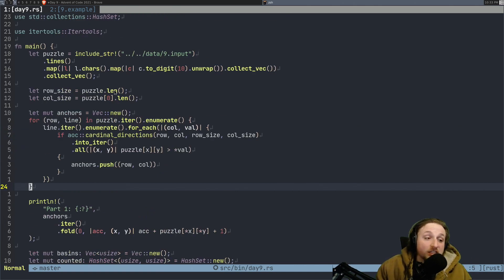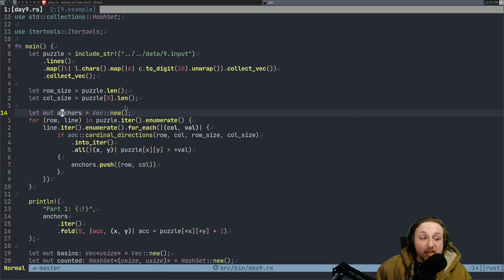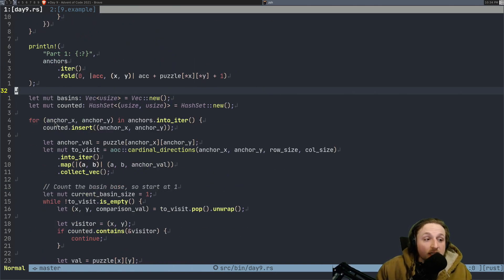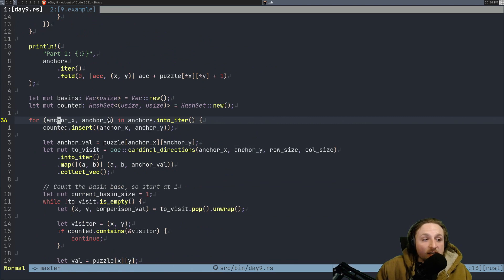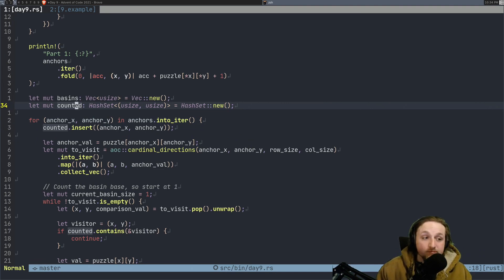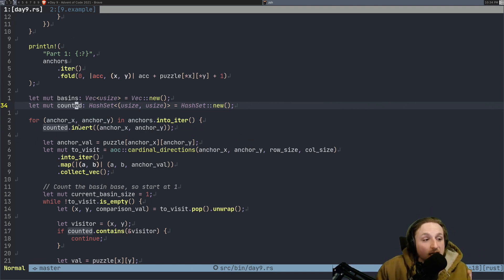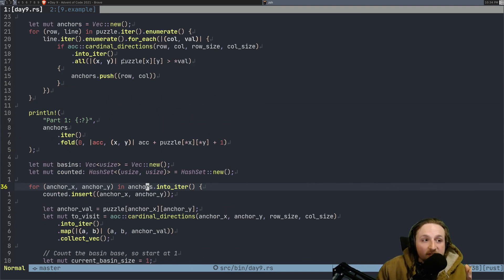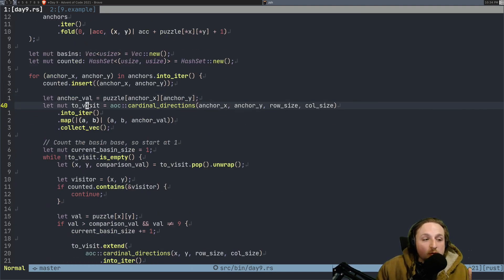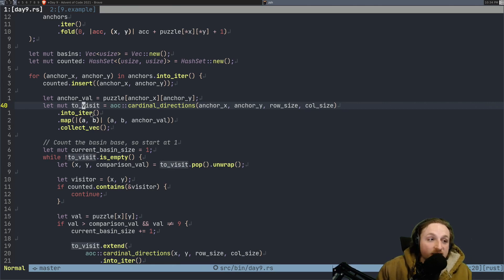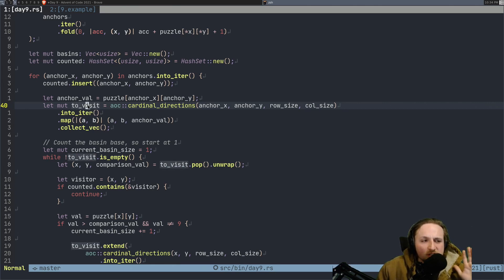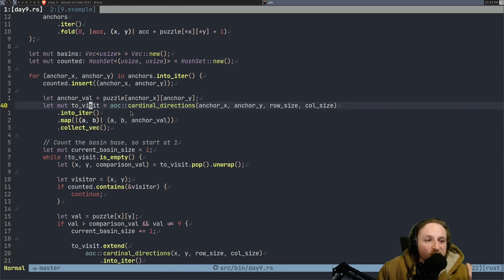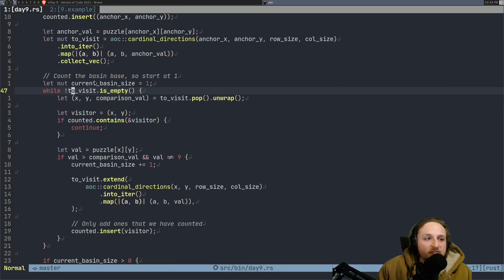So we actually use our anchors for part one. That's why the solution's in one problem still. We grab the anchors that we got in part one, which are all the low points. We check for each of these anchor X, anchor Ys. We insert those into sort of like our count and say, okay, well, we've checked this spot. And so that means we don't need to check it again. And then we do the cardinal directions trick again. This time, instead of checking if the value is different every time, what we do is we add this to basically a map of all of the different places that we want to visit. It's actually more of a stack than a map, really. Because what we're going to do is we're just going to put these A, B, and anchor val, which is sort of like X, Y, and the anchor val, into visit, collect those up.